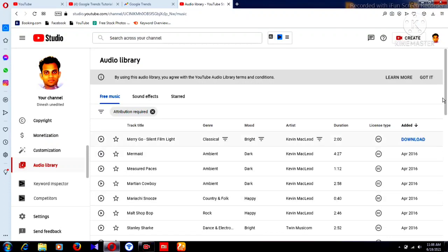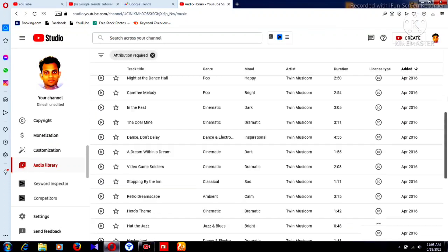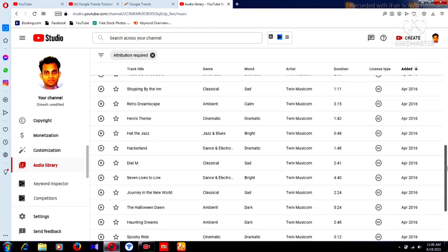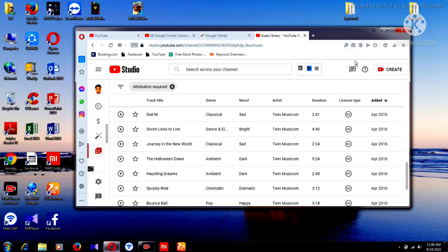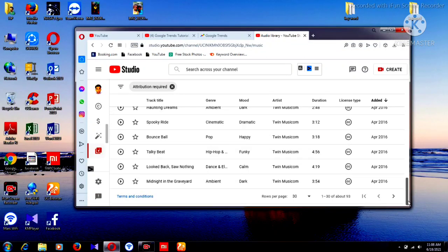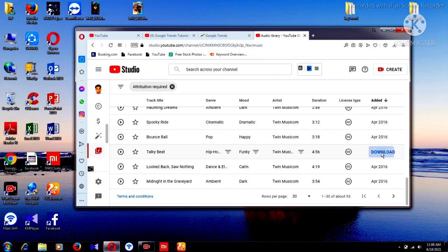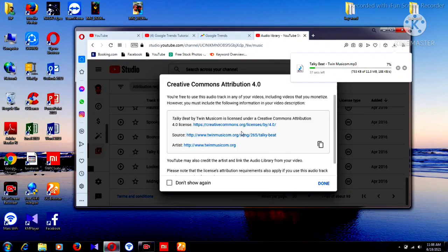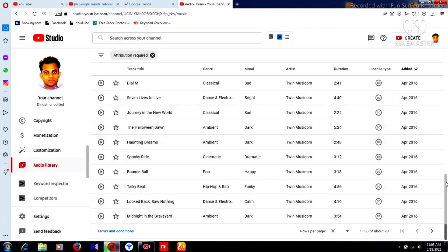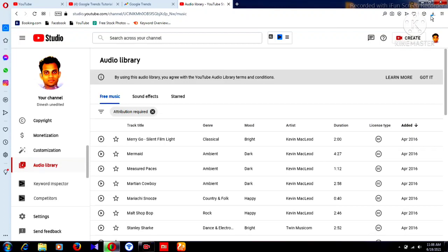If you copy and paste that link into your video description, you will not get a copyright claim. Now I will show you how to download the music. I select a track, and you can see the download option — just click download. A dialog shows source, artist, and Creative Commons attribution. I click 'Don't show again' and the music starts downloading. Copy the link and put it in your video description.